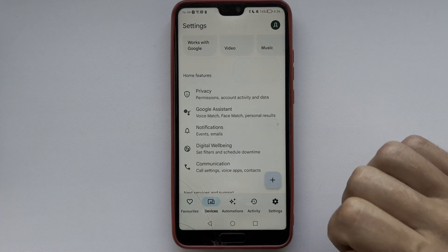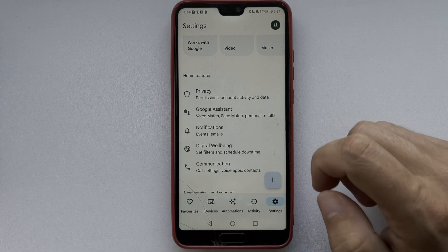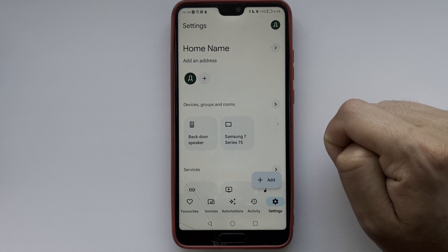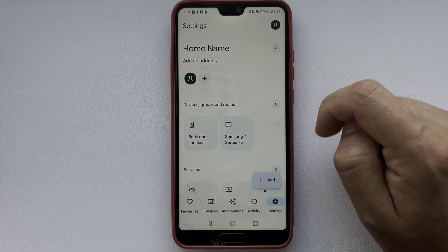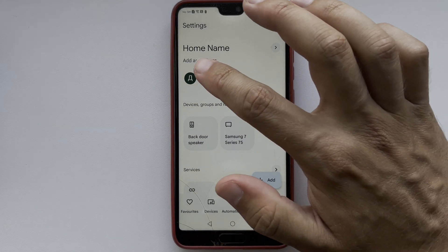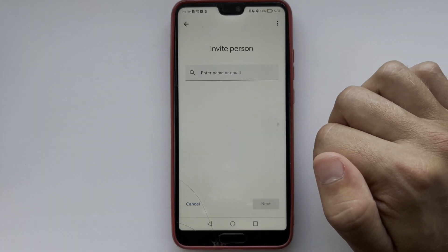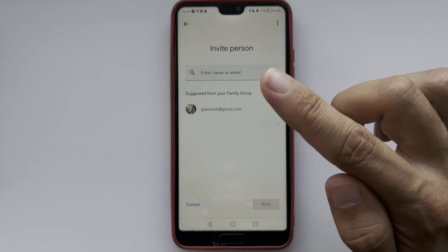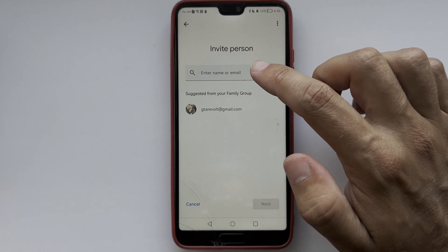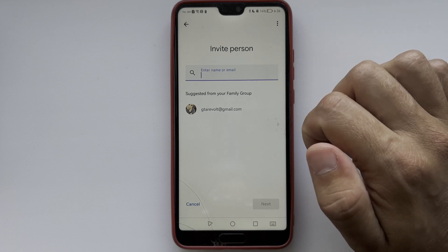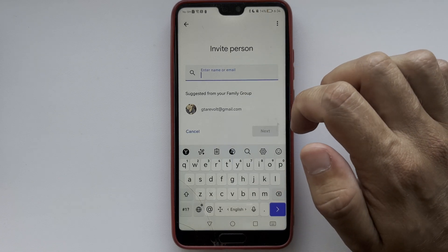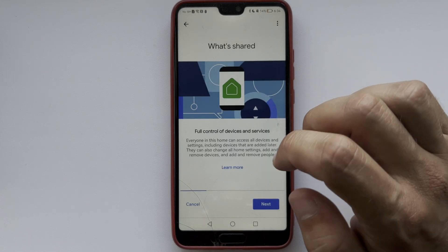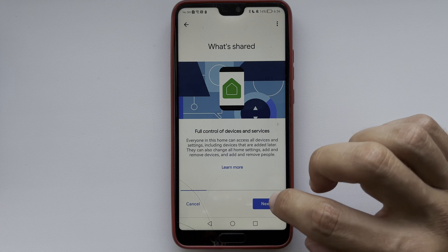Go to Settings, then tap Add Person. Enter the email address of the person you want to add — an invitation will be sent to that person by email.